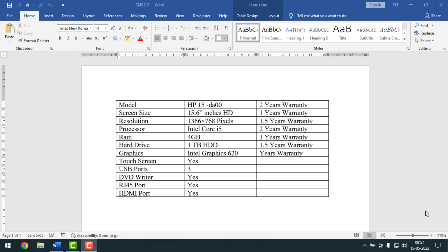Here, as you can see on my desktop, there is an MS Word table. I want to select this column and also this row by using shortcut keys.